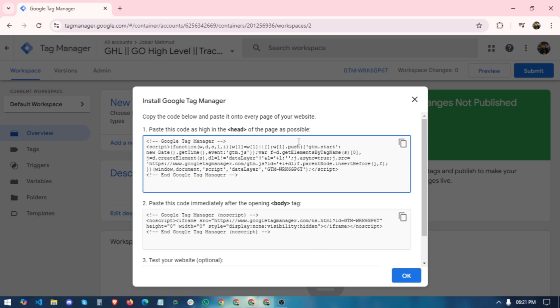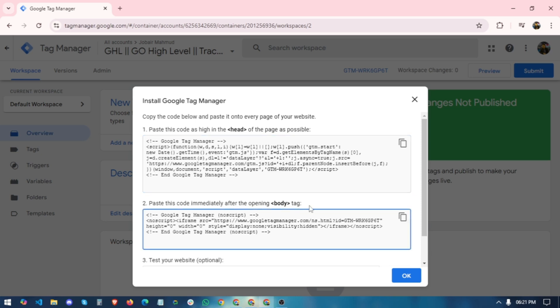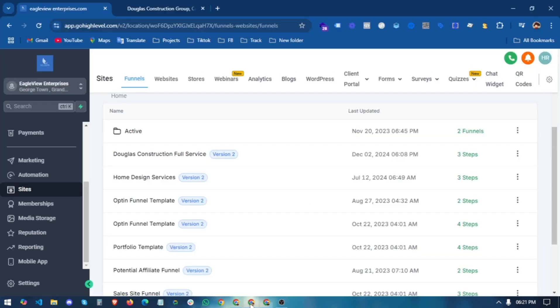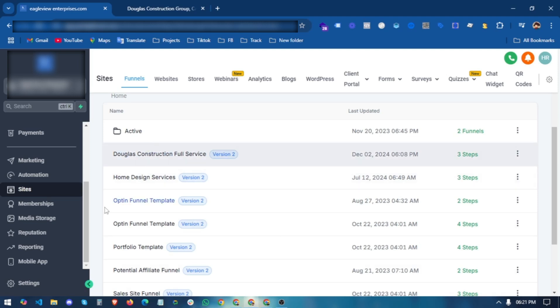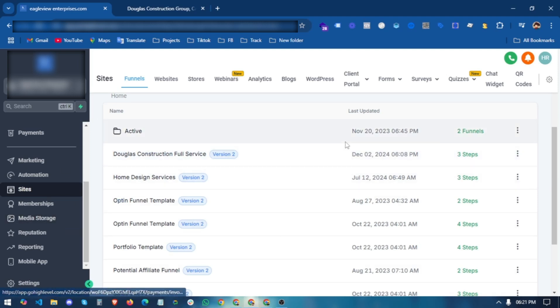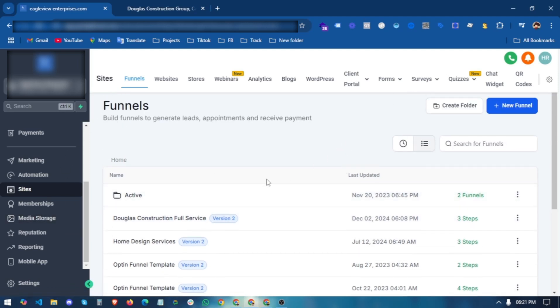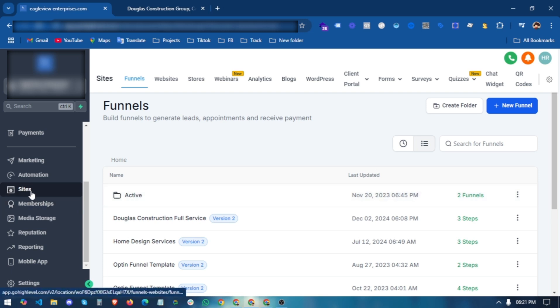After creating the container, you will get two types of code: one you paste into the head section, and another you place in the body section. We have to go into our Go High Level platform to add this HTML code.